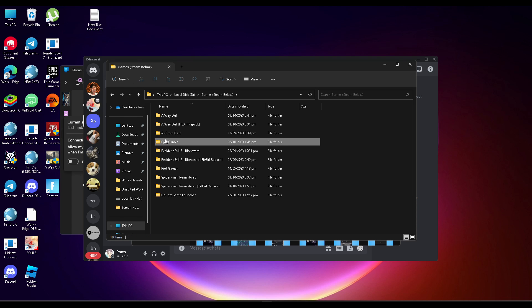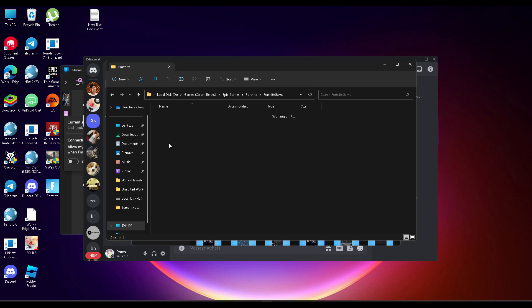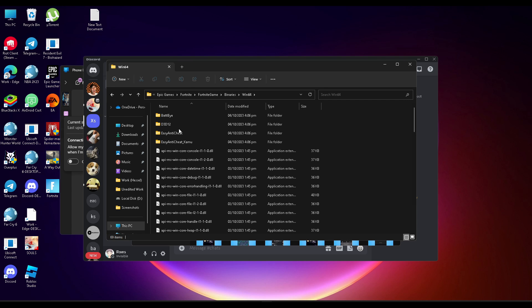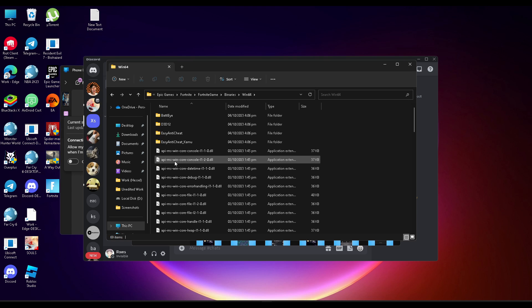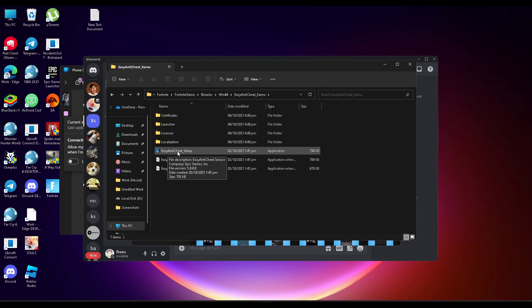Now navigate to your Fortnite folder. Go to Epic Games > Fortnite > FortniteGame > Binaries > Win64, and from there select the EasyAntiCheat folder.